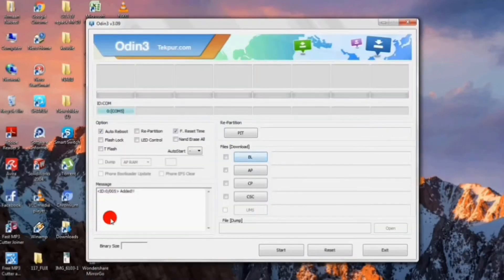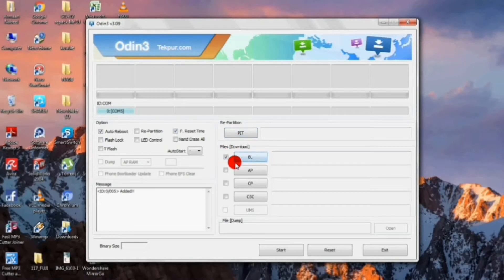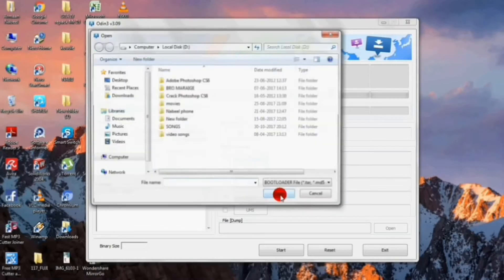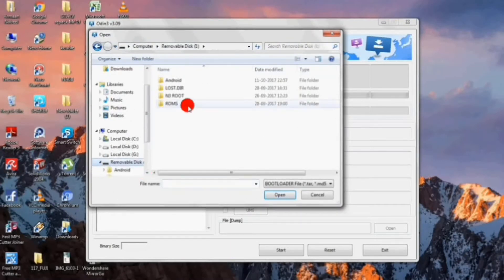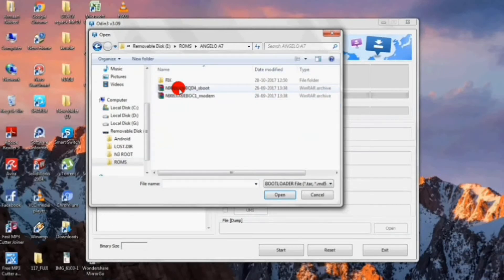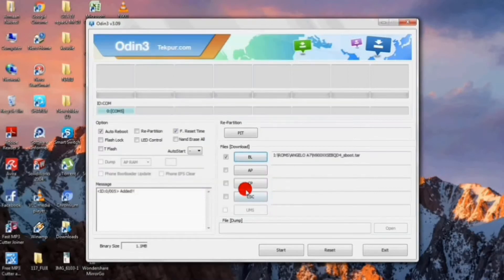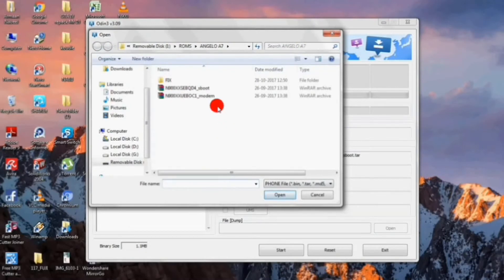As you can see, my device has been added. If your device is not shown, you should install the Samsung drivers. Now check the BL option and select the s-boot file, then click on open. Then check the CP option and select the modem file, then click on open.